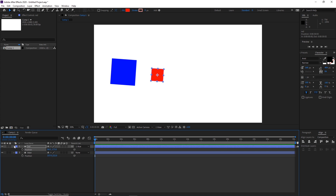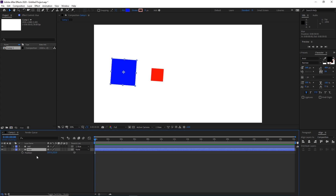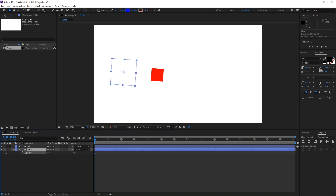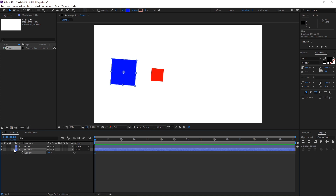One important thing: position, scale, and rotation are going to be affected by the parent, but transparency is not. If I take the opacity of the blue to zero, it is not going to affect the red one. So just be aware of this.